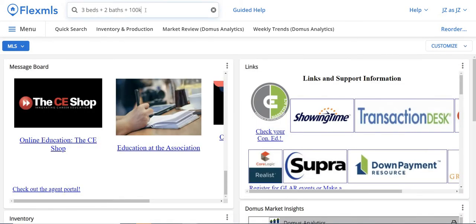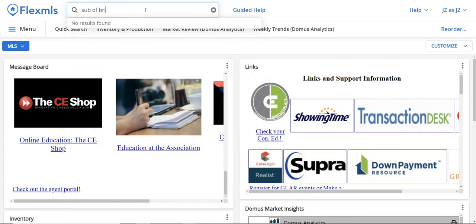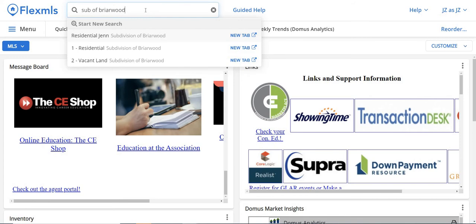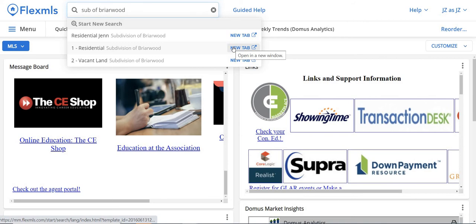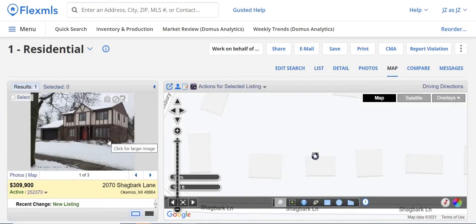The next code I want to show you is subdivision search. Not all of these work for every subdivision, but the cool one is you can type in 'sub of.' So if I type in 'sub of Briarwood,' which is located in Okemos off Okemos Road, it'll say you want to look at the subdivision of Briarwood. All of the homes in A or AB status in Briarwood — click Yes, open in a new tab, and it's going to show us what's available. Right now there's only one home in A or AB status in Briarwood.